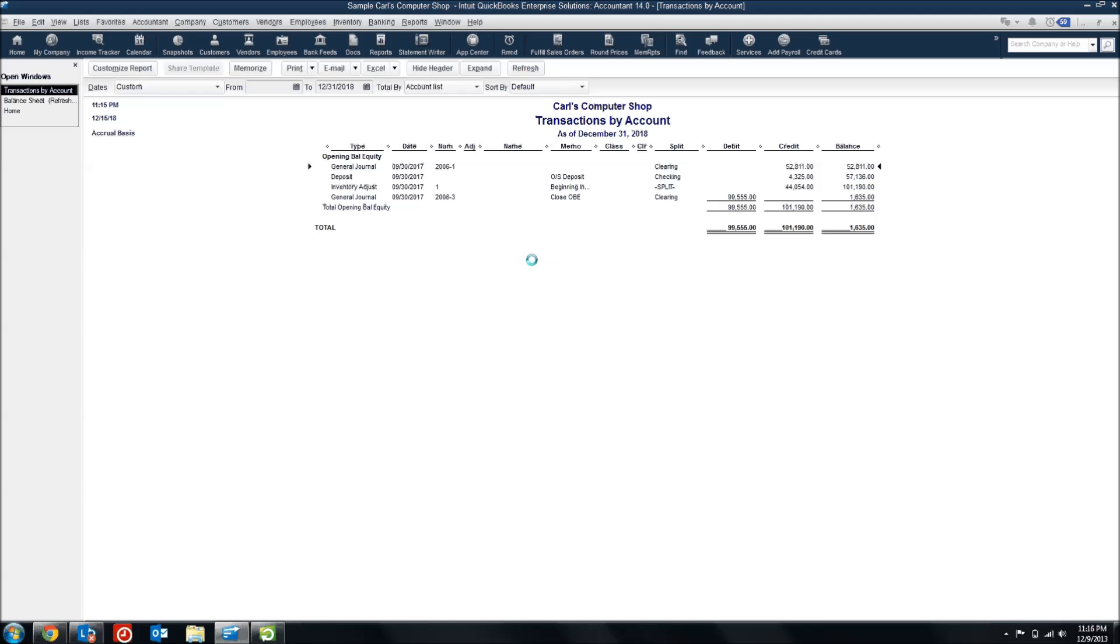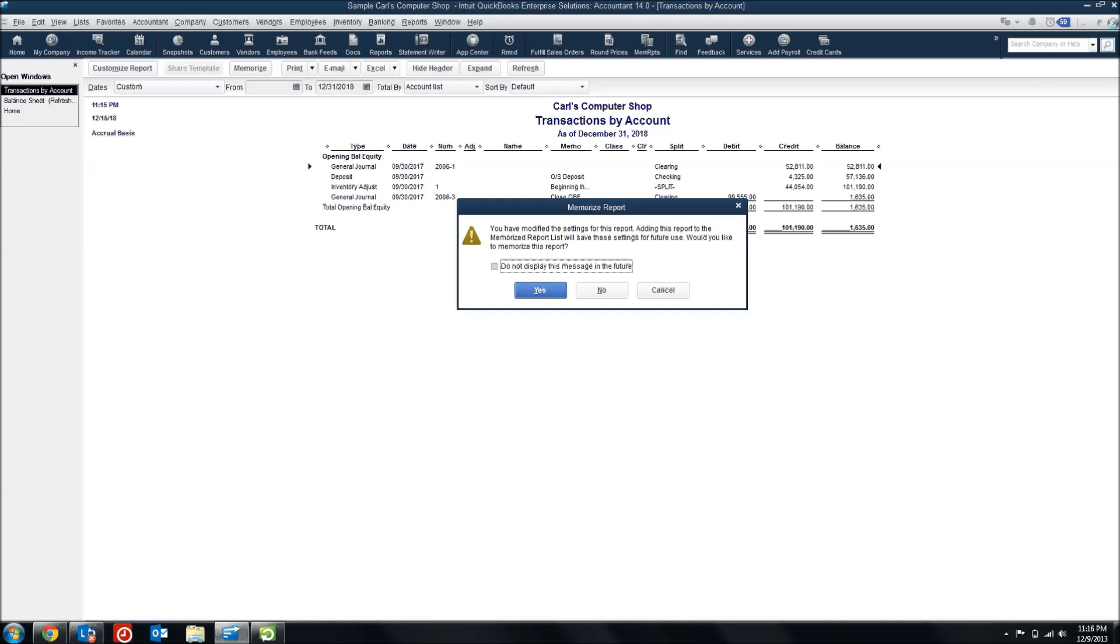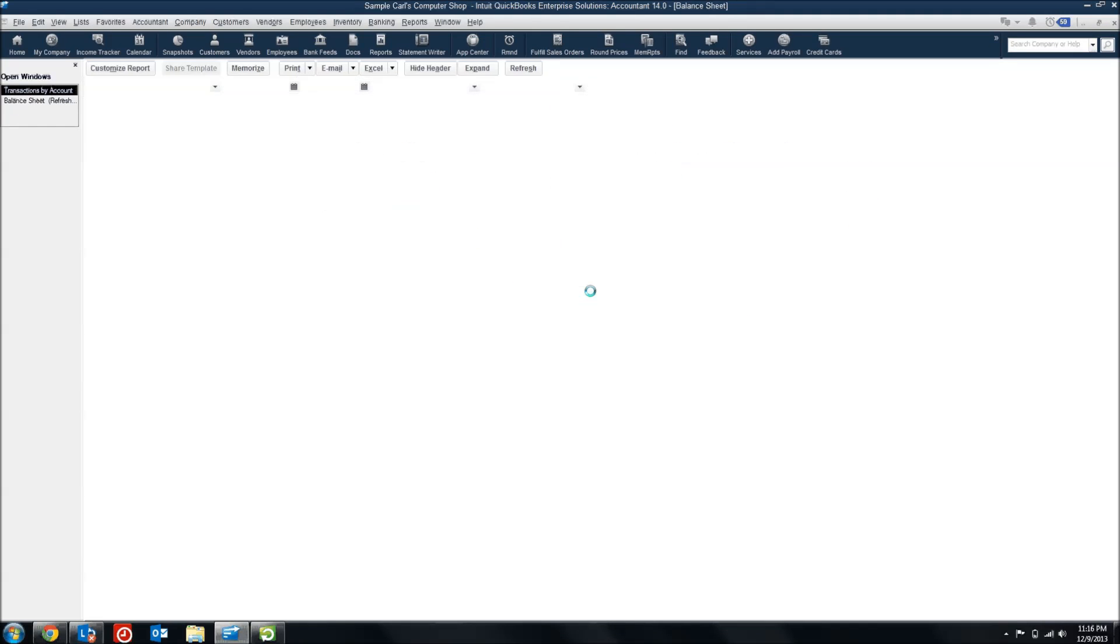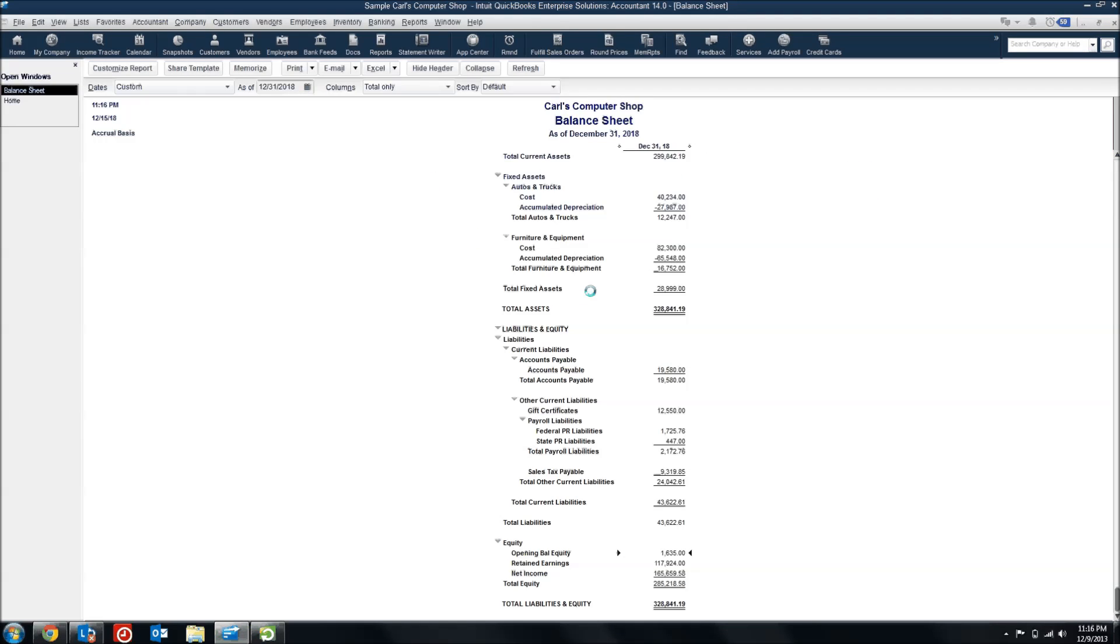But that didn't help us net to zero. Even though everything in here is just Opening Balance Transactions, I still have an outstanding balance of sixteen thirty-five. So once you've gone through all of your transactions in the Opening Balance Equity Account and you still have a balance...